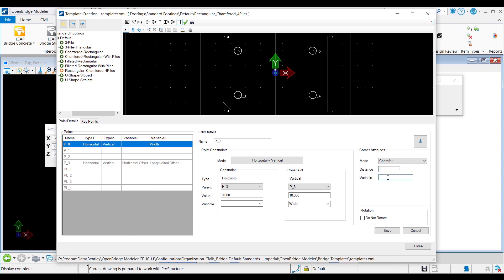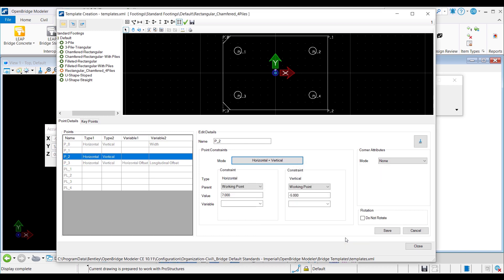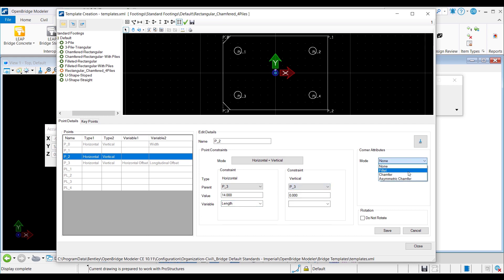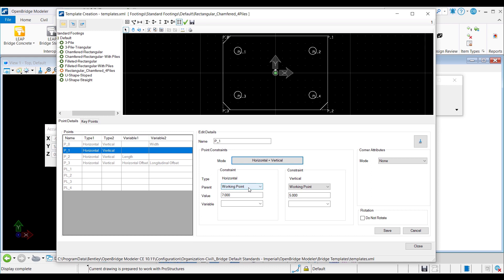Moving on to the opposite corner P2, which shares the same edge with P3. The two points are vertically aligned and the horizontal distance between the two is the length of the footing. So for P2, I choose horizontal and vertical for the constraint mode, parent is P3, horizontal value is 14 feet with variable name length, and vertical constraint parent is P3 with value 0. I apply corner attributes and save. The fourth corner P1 is horizontally aligned with P2 and vertically aligned with P0, so I set parent to P2 for the horizontal constraint and to P0 for the vertical constraint, then define the corner attributes.